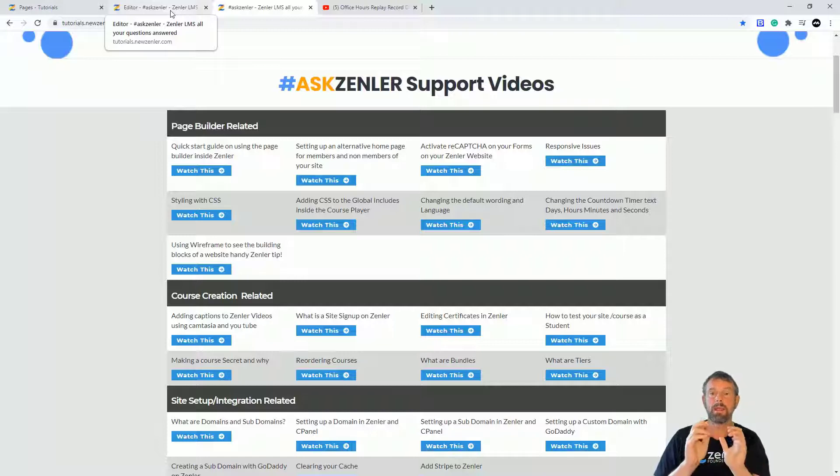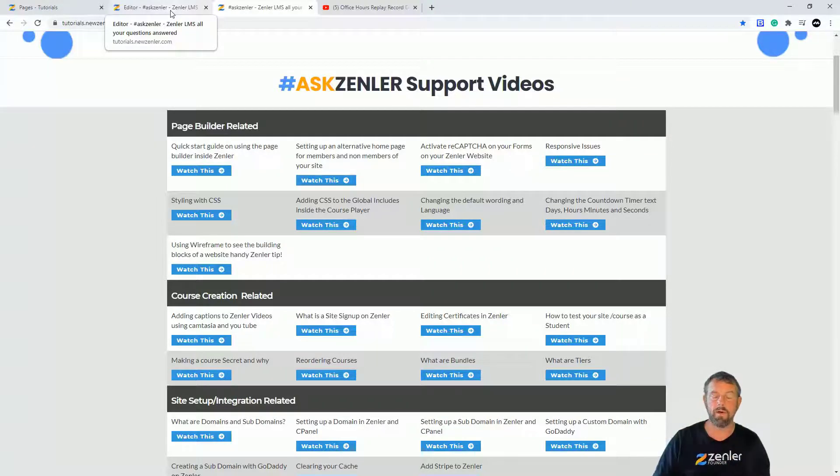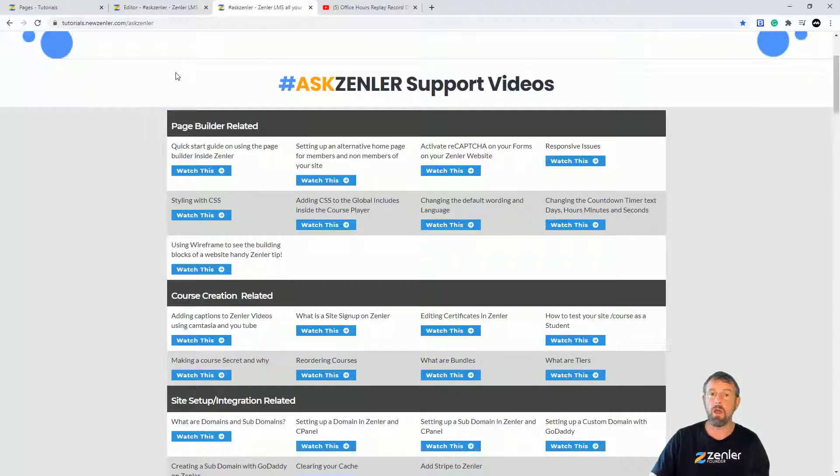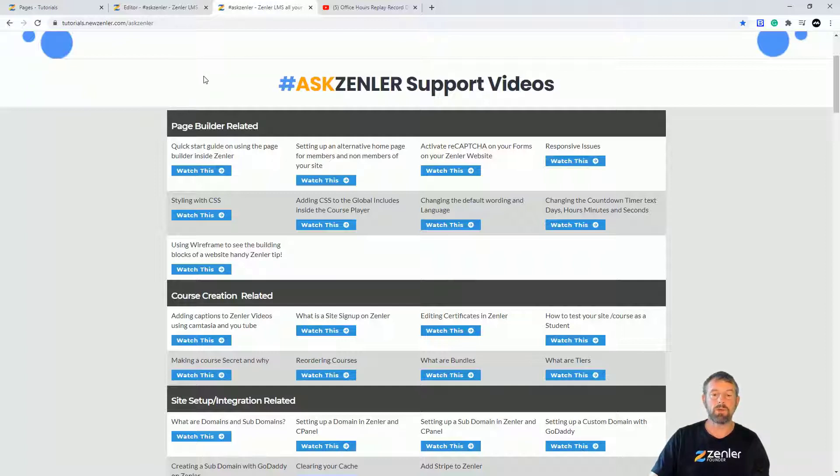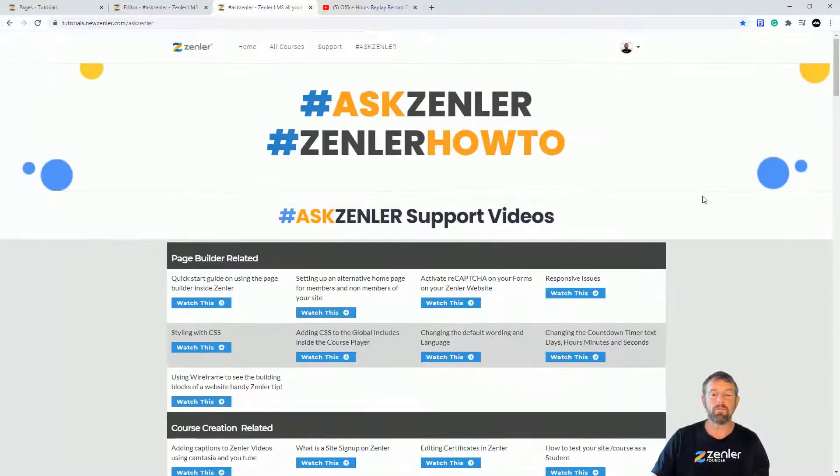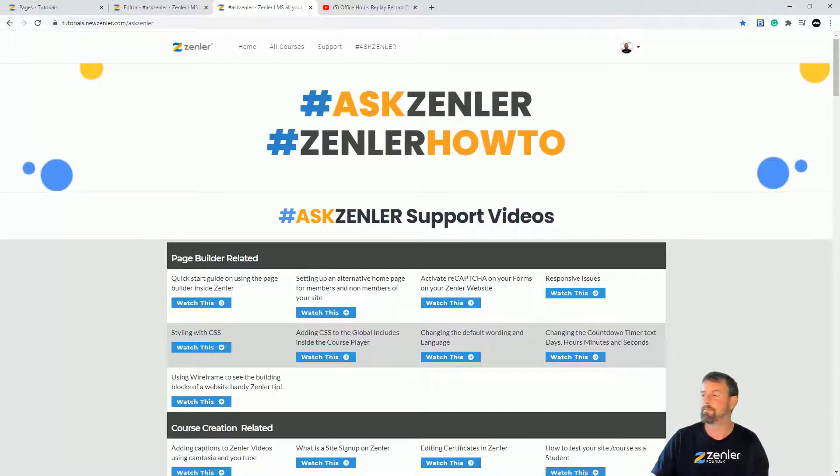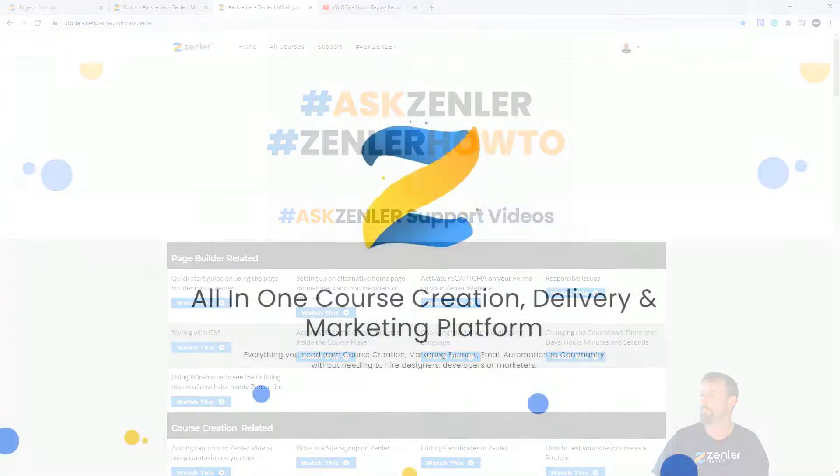So that's how you can drop a YouTube video or external captured embed code, not necessarily from YouTube, and you can drop it straight into your page. So hopefully that's helping you guys out and I'll see you in the next Ask Zenler page.